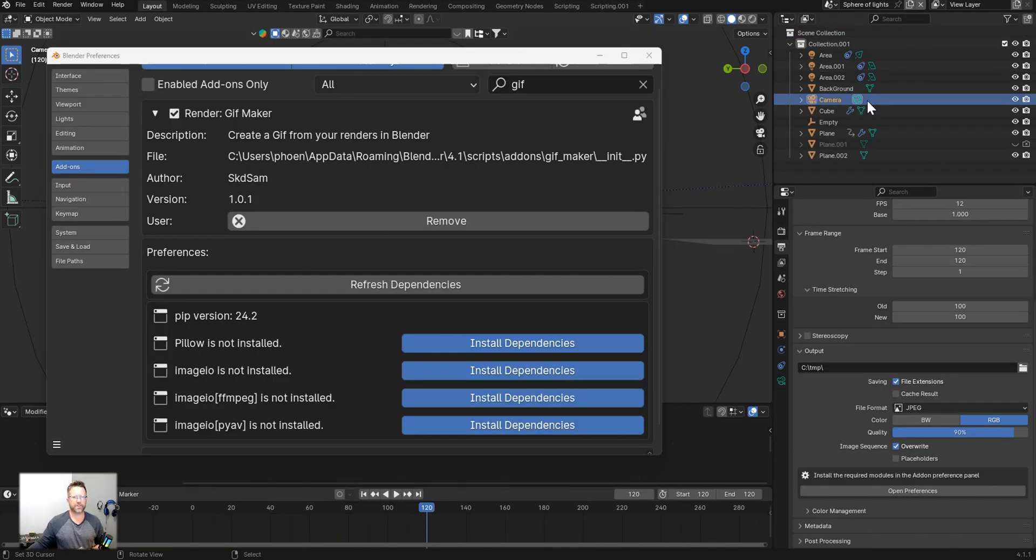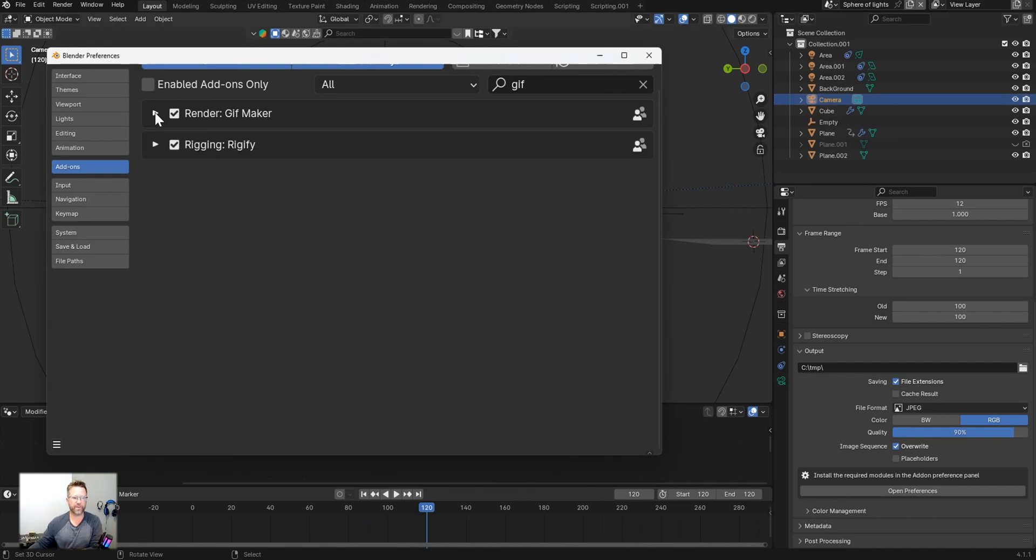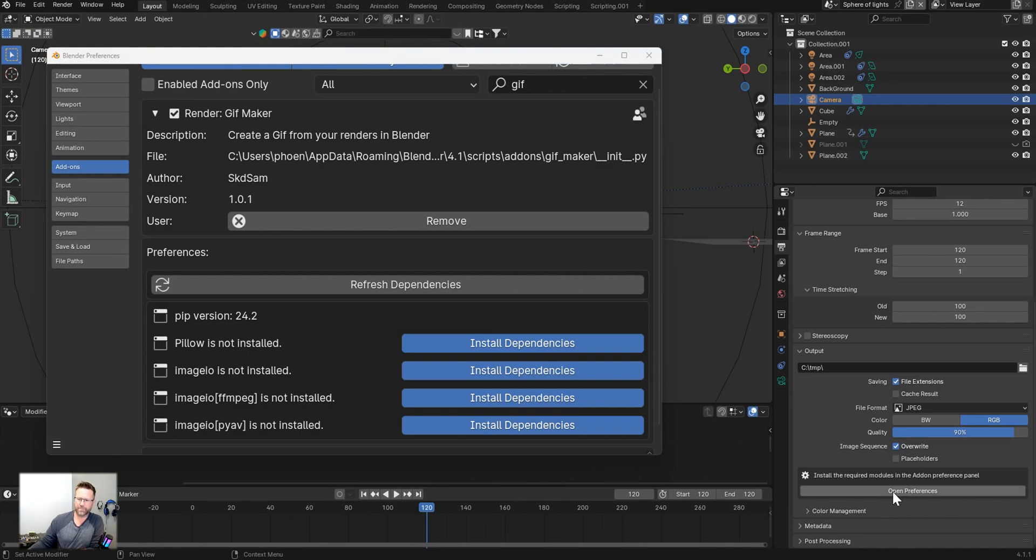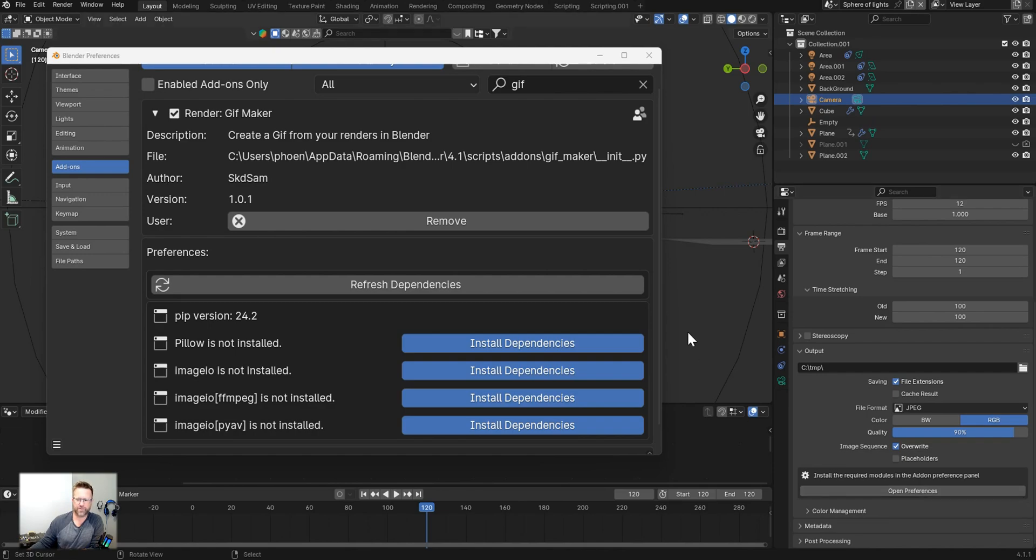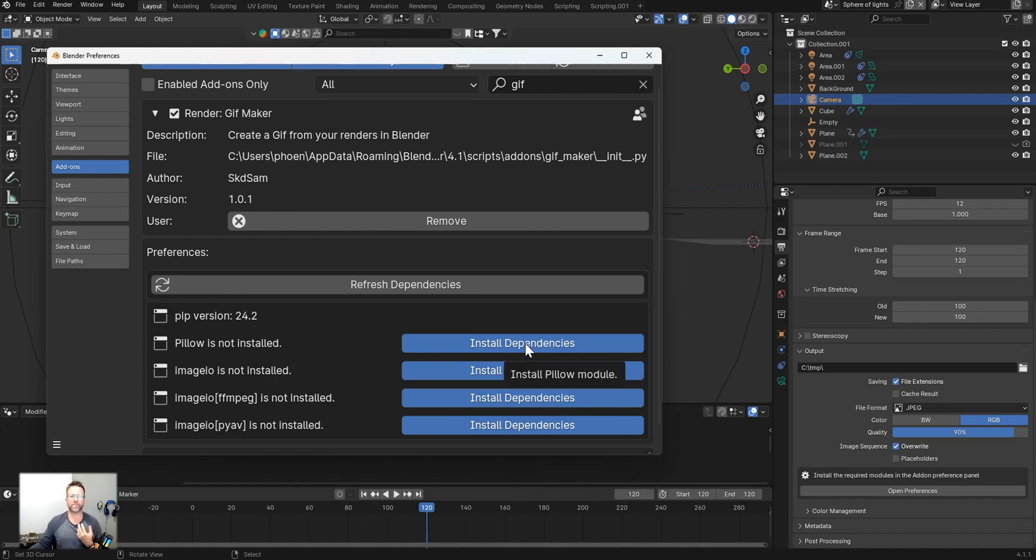All right guys, for the demo example, I will be installing this in Blender 4.1.1. This is designed to work from Blender 3.6 to 4.2. Now all we have to do once you've installed the add-on is expand it out. If you go to the output properties, you'll see the option here to install required modules. It says open preferences. That's all it's going to do is just open a window at the mouse for you. And then you have all these buttons that are going to be blue.